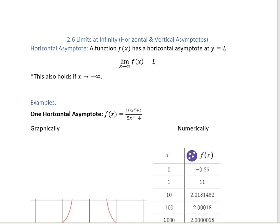Horizontal asymptotes tell us about a function's behavior in the long run. A function f of x will have a horizontal asymptote at y equals L if, as x gets infinitely bigger, our function goes to L. This is also true if you're looking at x going to negative infinity.